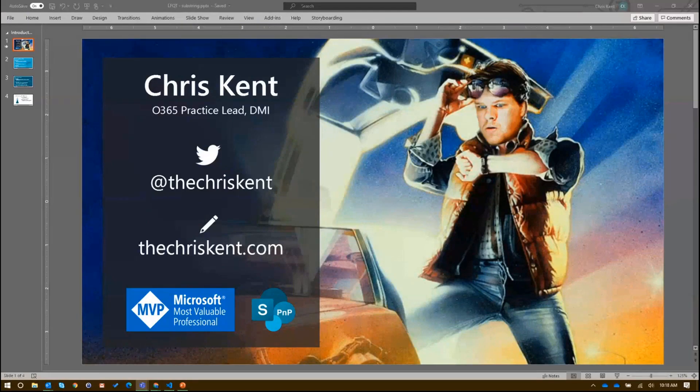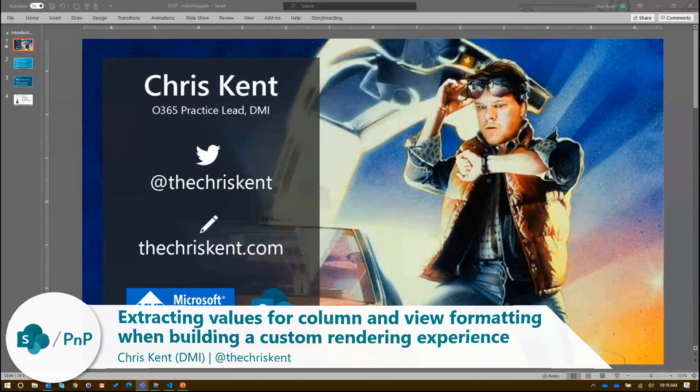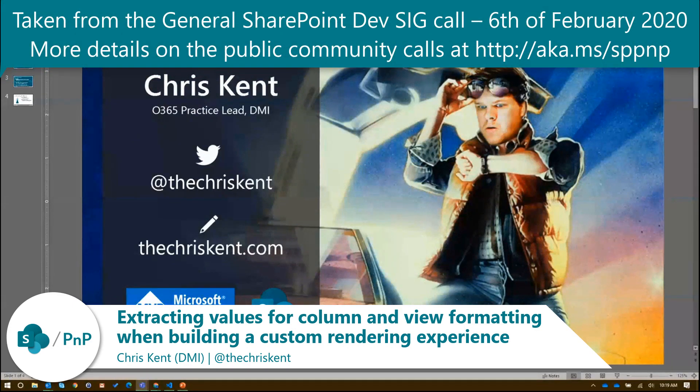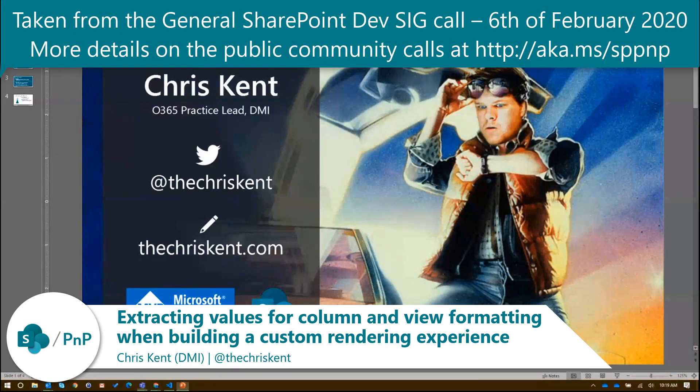All right. Hey everybody. So I'm Chris Kent. Let's get started. Let's talk about some things.